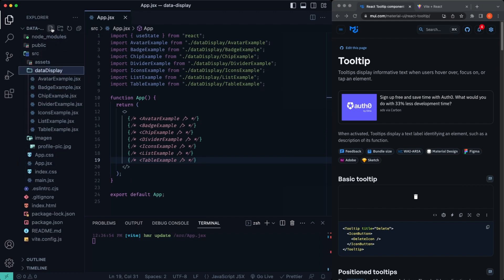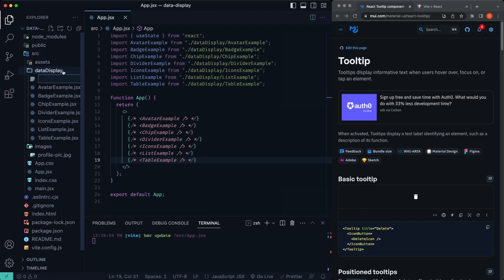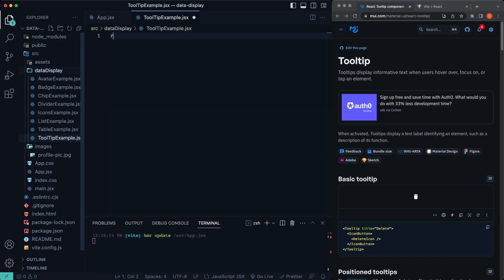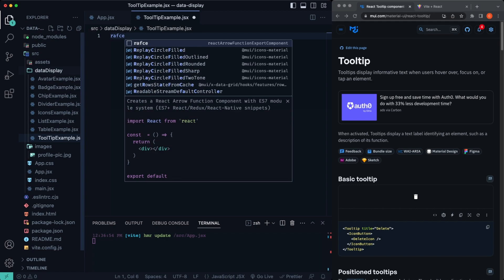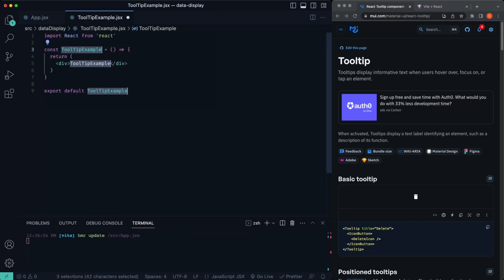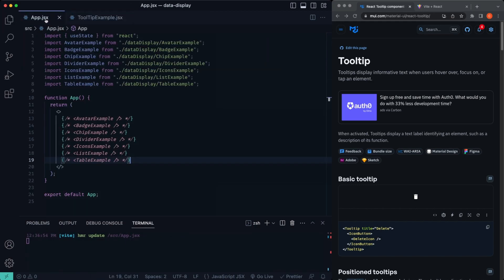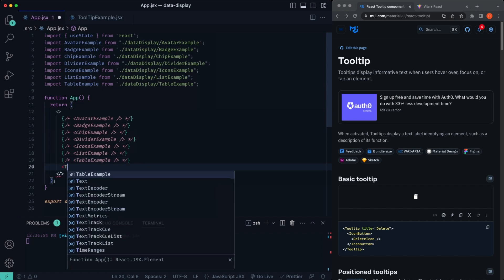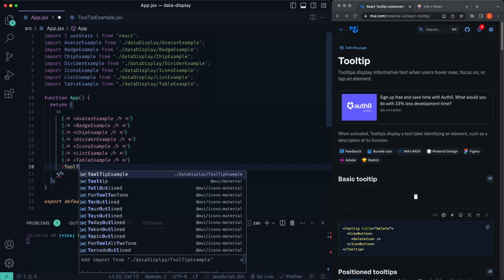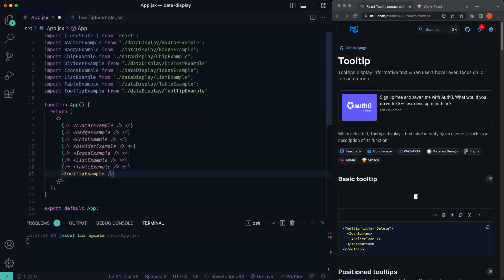So inside of my, I just call this data display. You can call it whatever you'd like, just a folder. I'm gonna create this tooltip, I'll call it like that tooltip example dot JSX. RAFC is just a little snippet there, Rich snippets to generate a functional component rather quickly. Then inside here, we'll have our tooltip example.